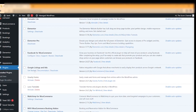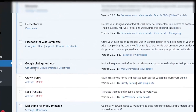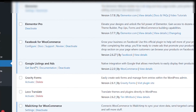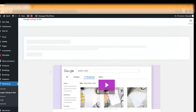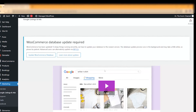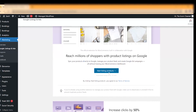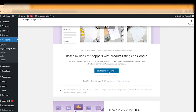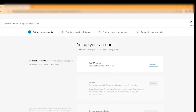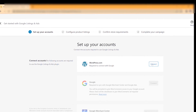We click Get Started, and when this window appears we click Start Listing Products. We begin at the top by connecting WordPress.